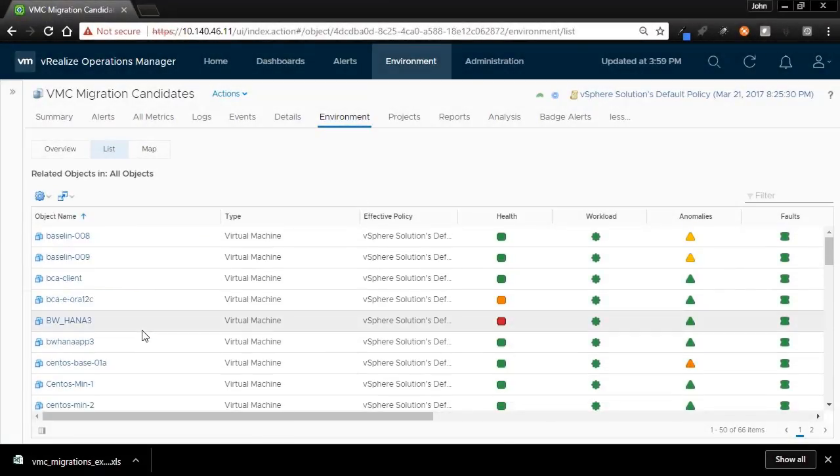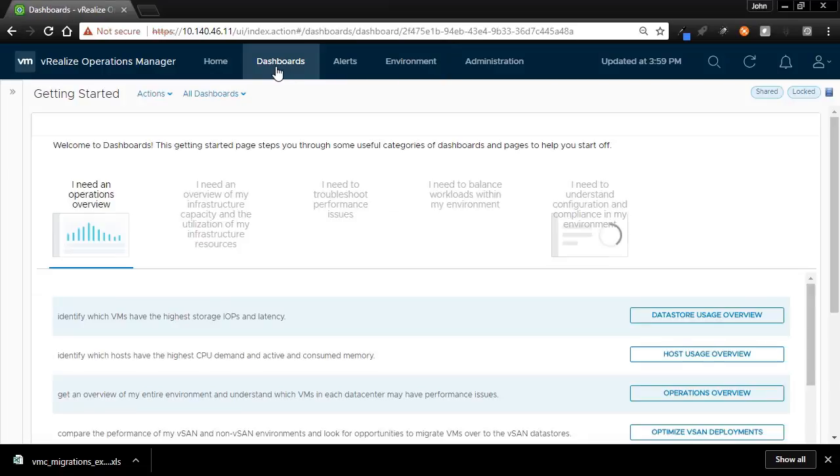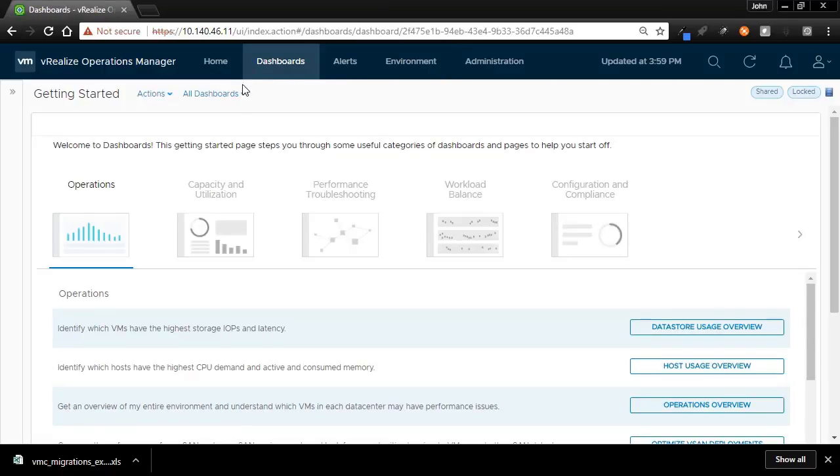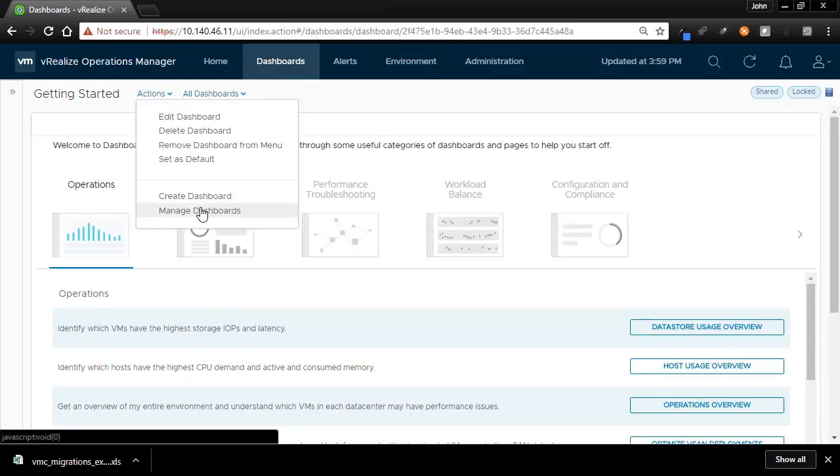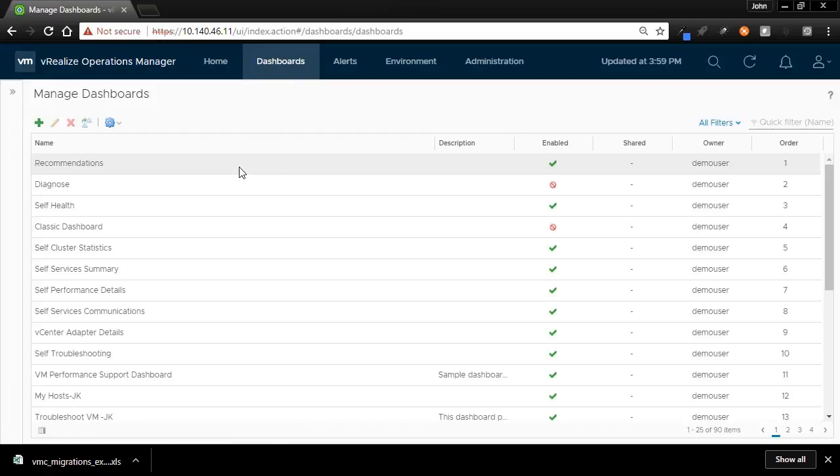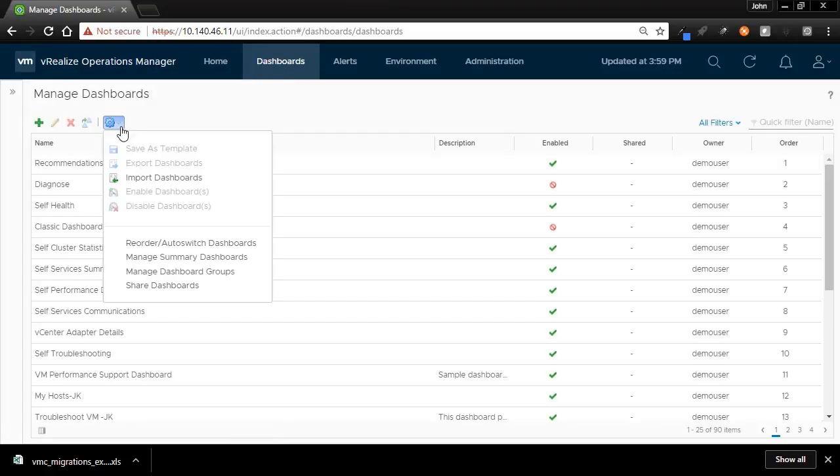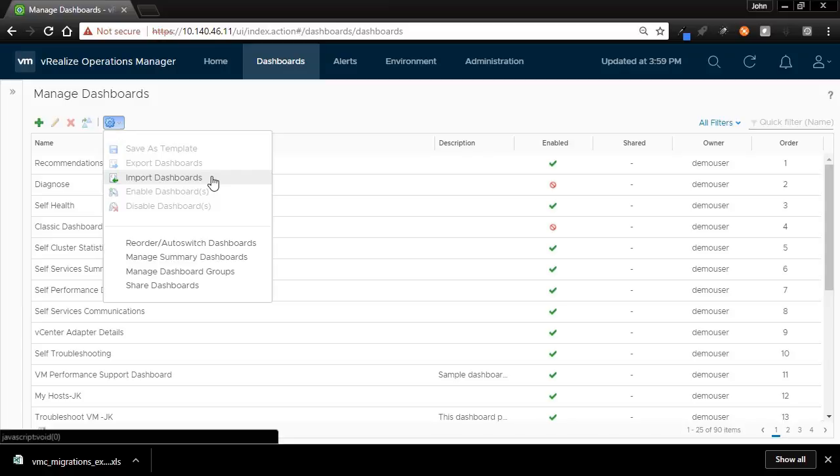Next, we'll need to import the dashboard. For this, we will go to the Dashboards tab, and then under Actions menu, we will click on Manage Dashboards. Click on the gear icon and select the Import Dashboards option.